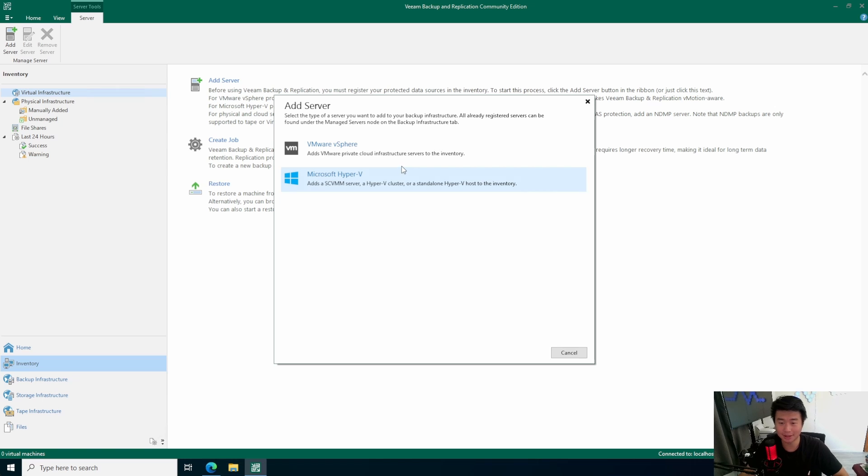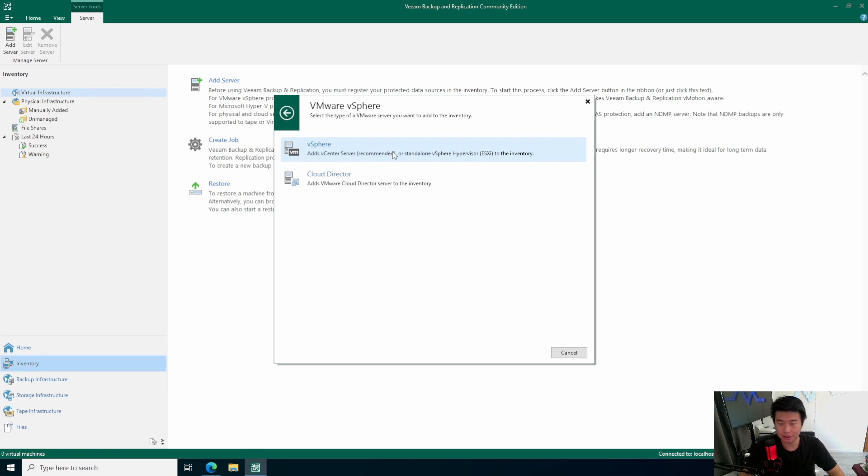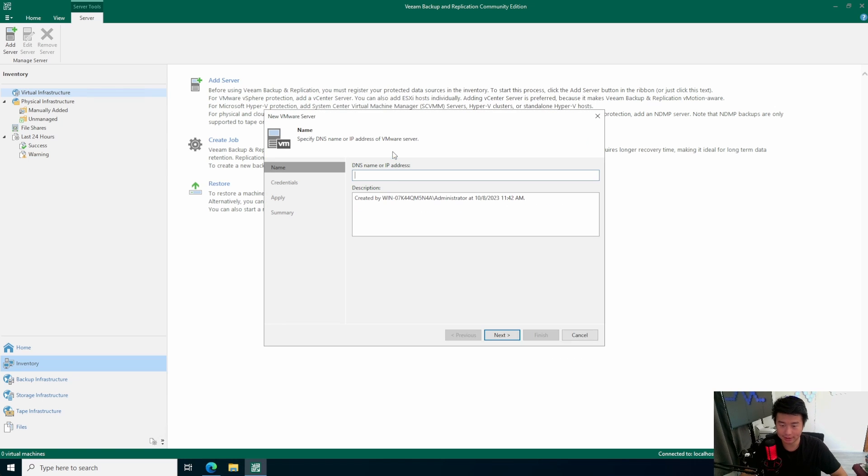This will be essentially adding our Vsphere or Hyper-V server. It doesn't look like an option for Proxmox or Citrix. So, you might be out of luck if you're using either of those, but those could be in the paid edition. You might have to double-check that. But, in this case, we're in luck. So, we're going to use Vsphere. We will use the Vsphere client instead of the Cloud Director.